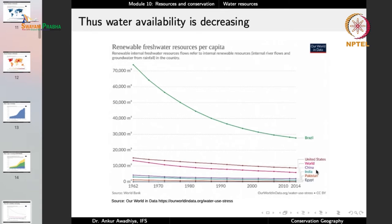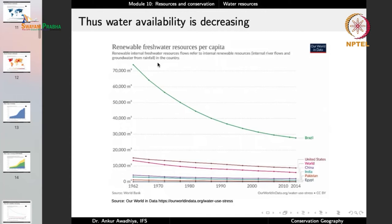As water usage increases, the availability of water goes down. Even in a country like Brazil with abundant renewable fresh water, per capita availability has been decreasing because more water is being used and the population is also growing. When we calculate per capita figures, the denominator is population size. Renewable fresh water resources per capita have been going down not just in Brazil but all over the world — for the US, for the world, for each and every country. The crux is that water availability is decreasing.